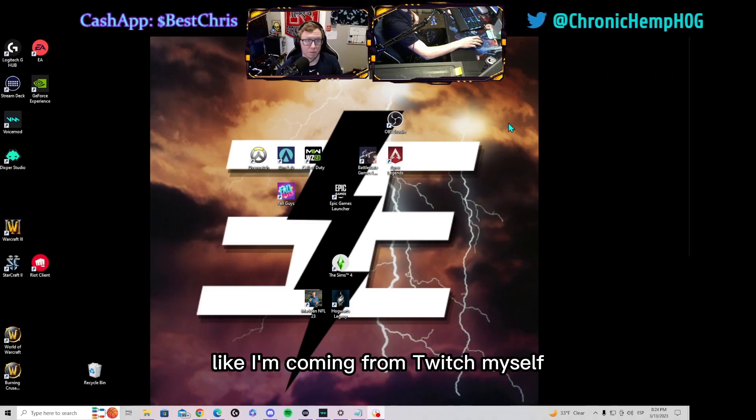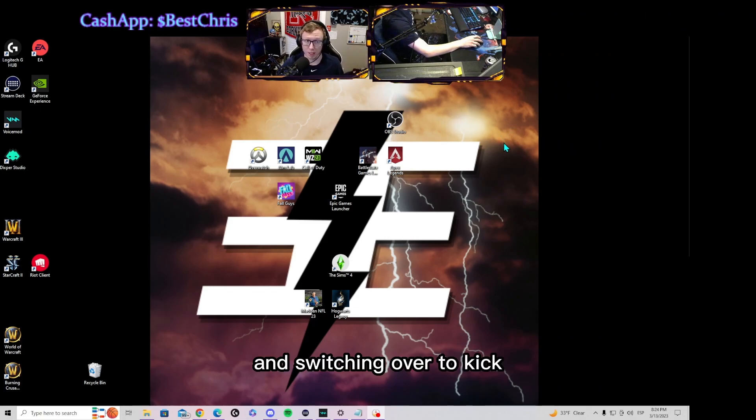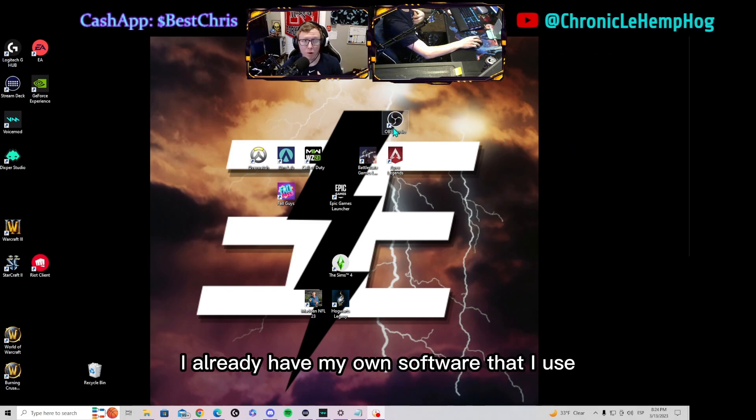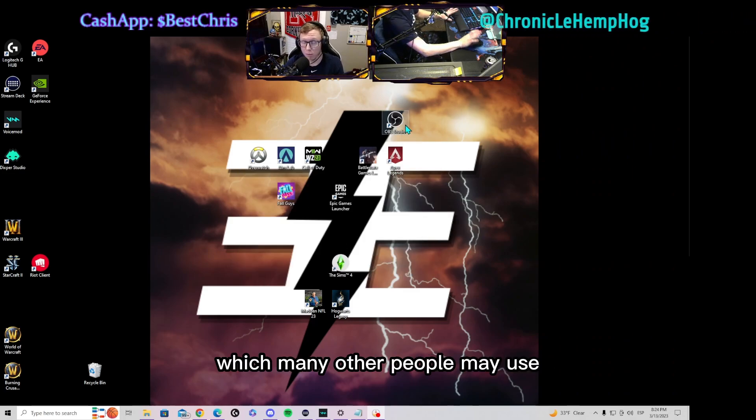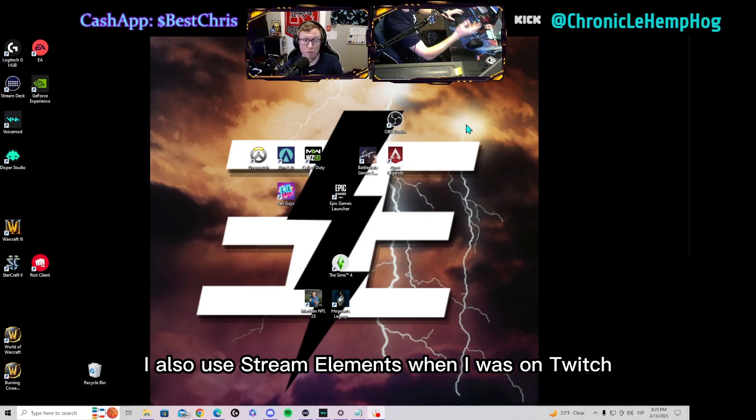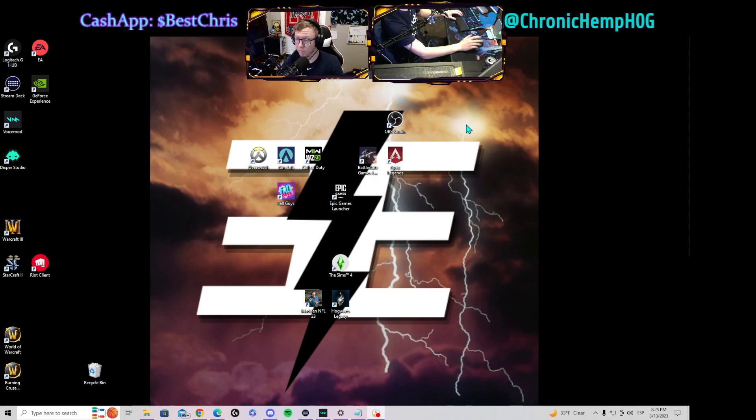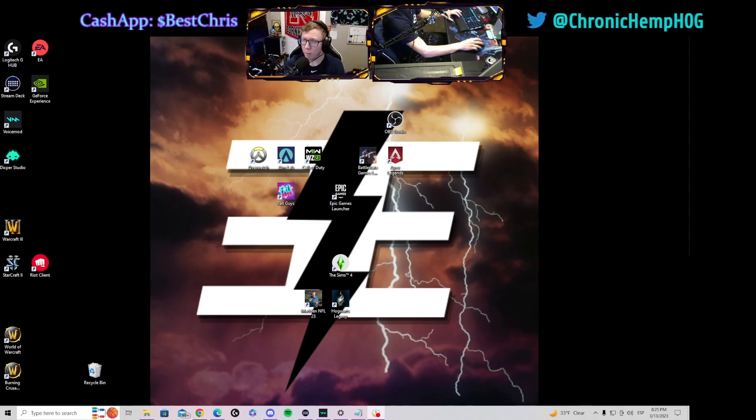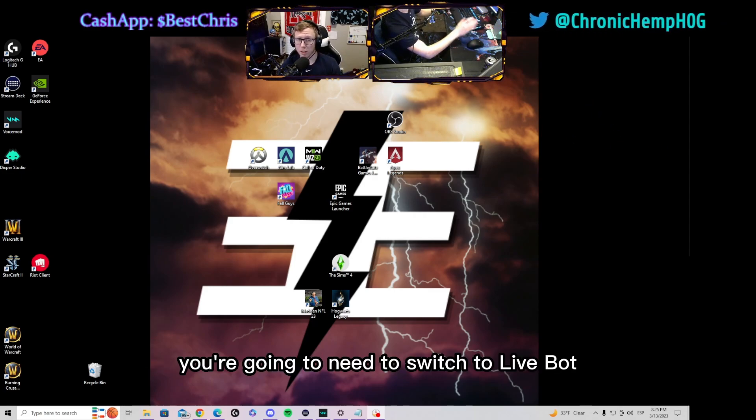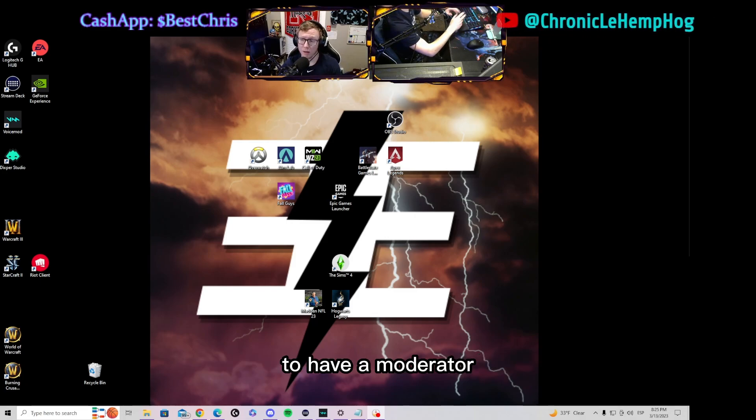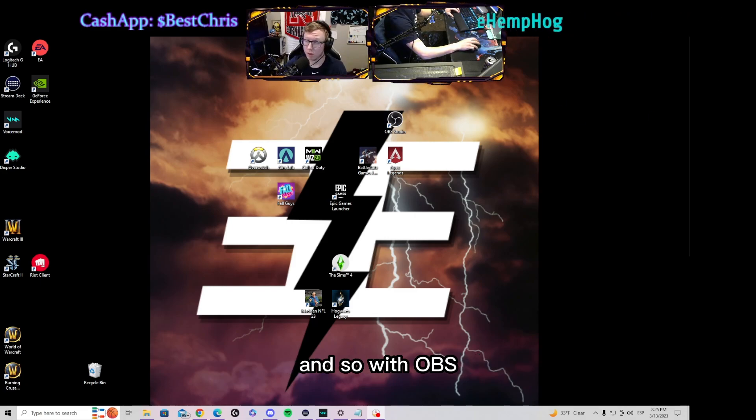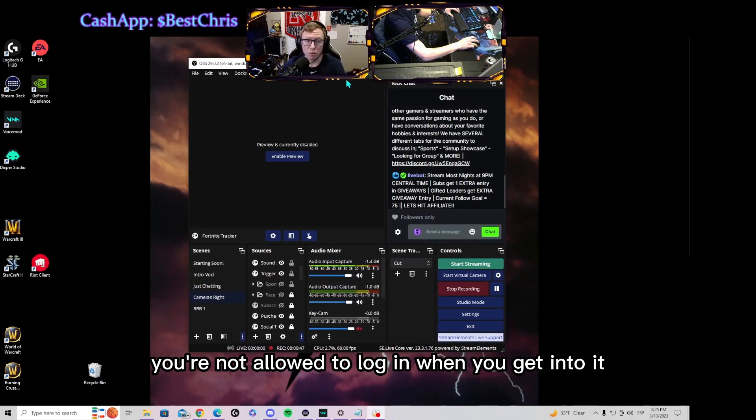I already have my own software that I use which is OBS Studio, which many other people may use. I also use Stream Elements when I was on Twitch, but with going over to Kick you're gonna need to switch to LiveBot to have a moderator.